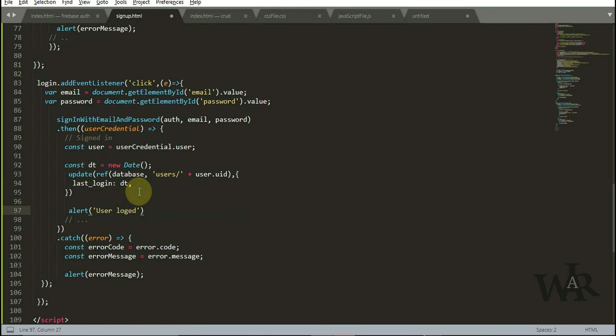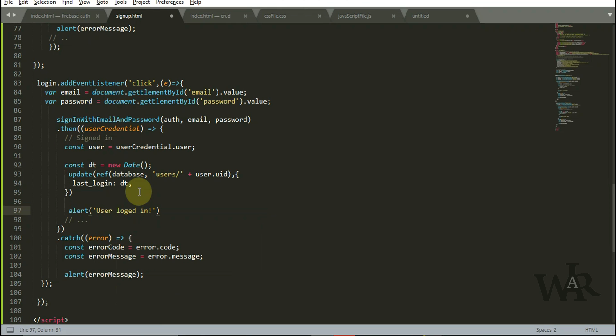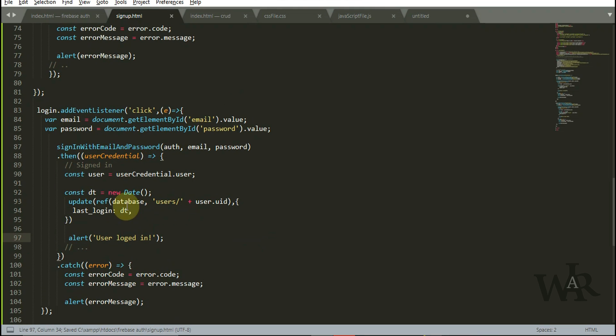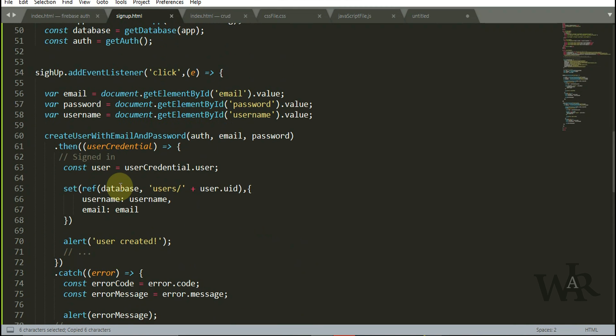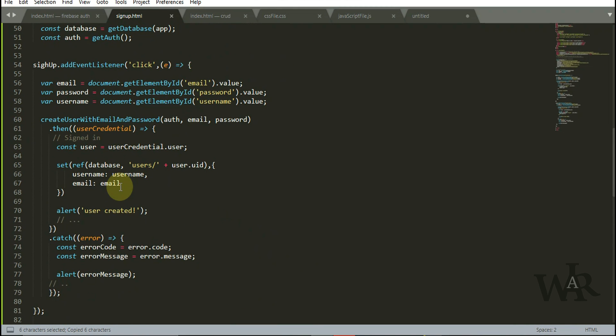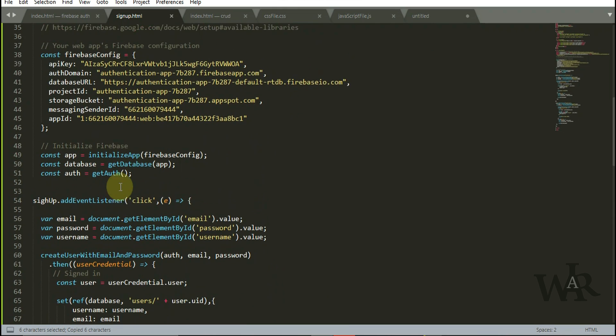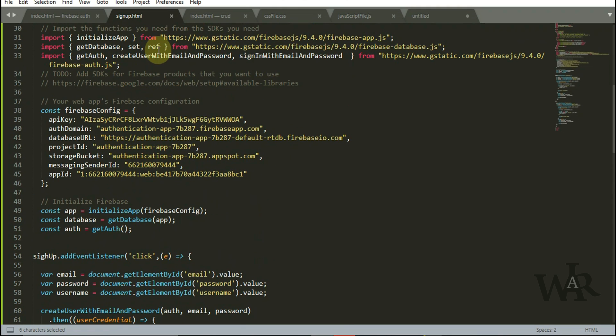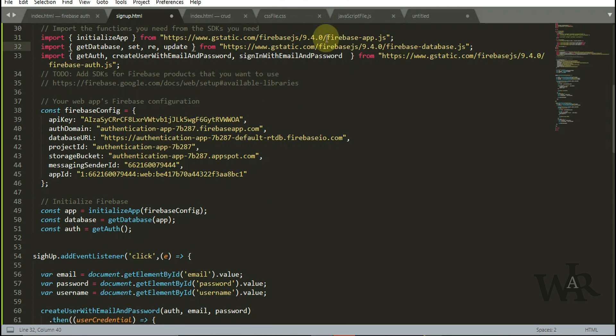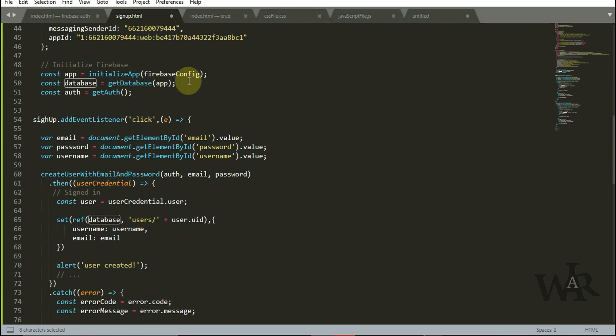And alert the user that he logged in. And update parameter must be imported.